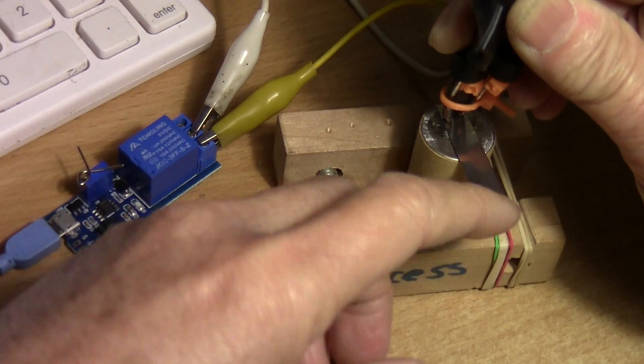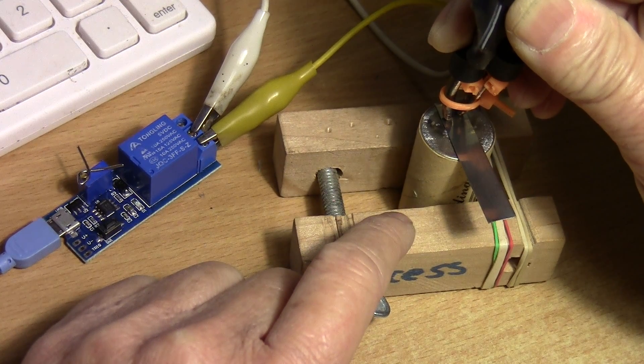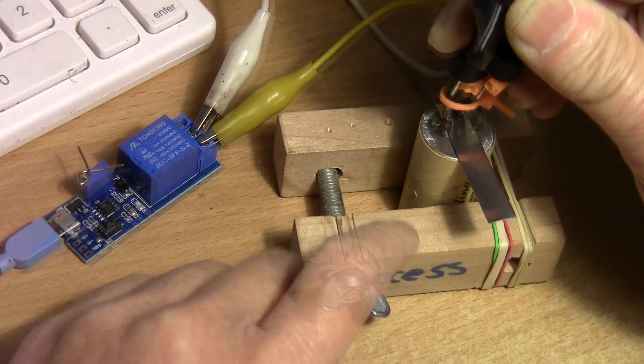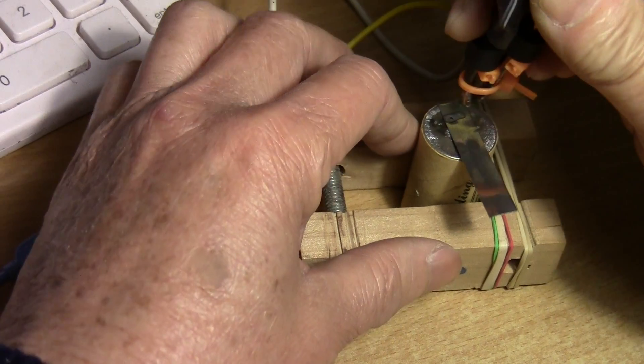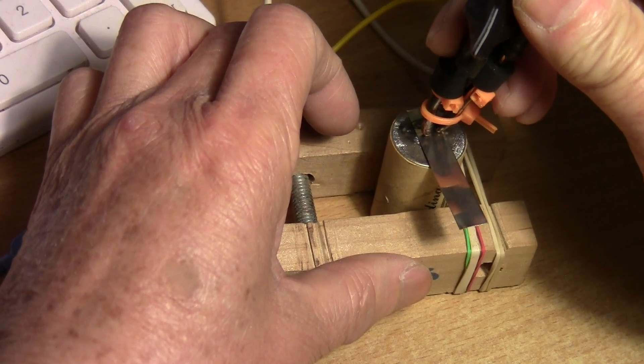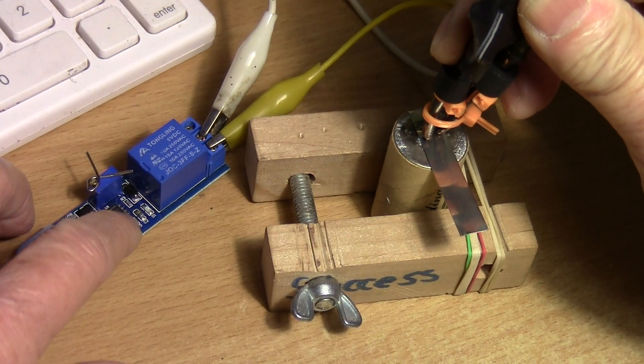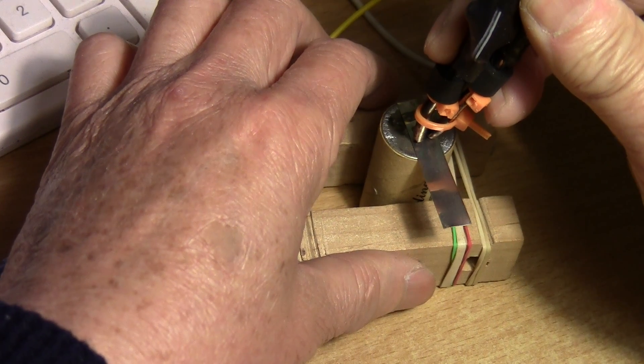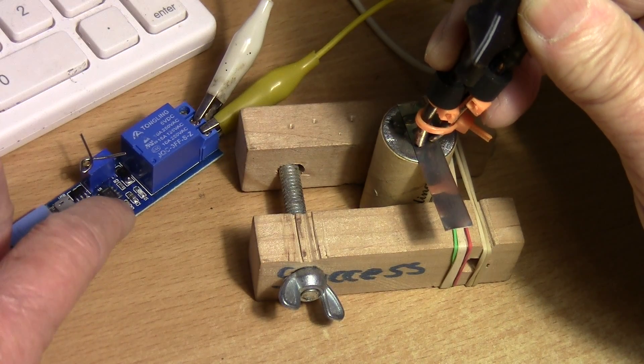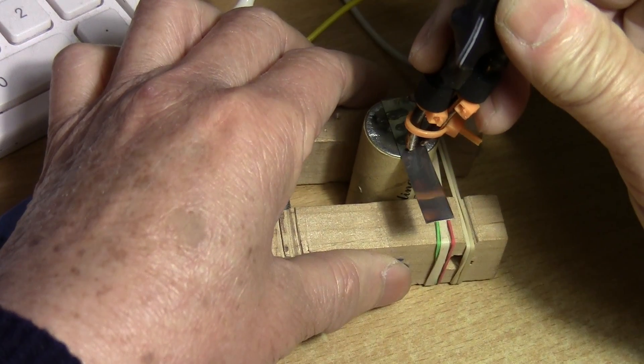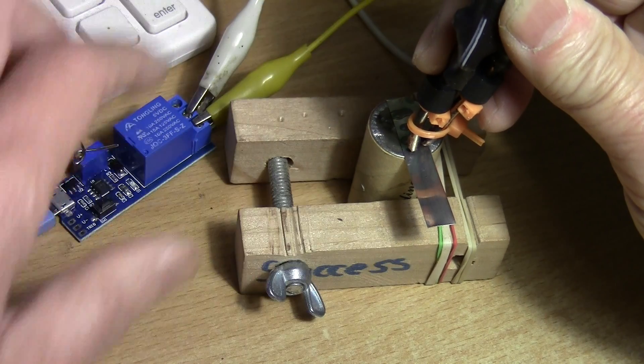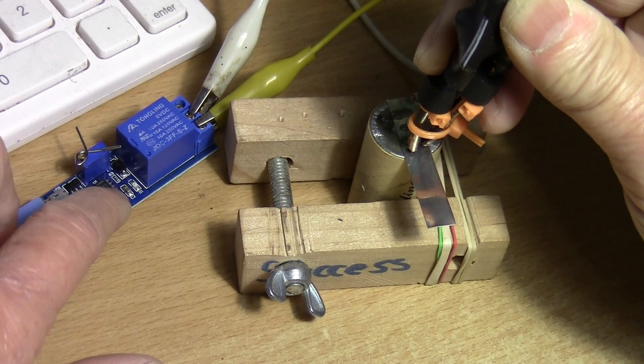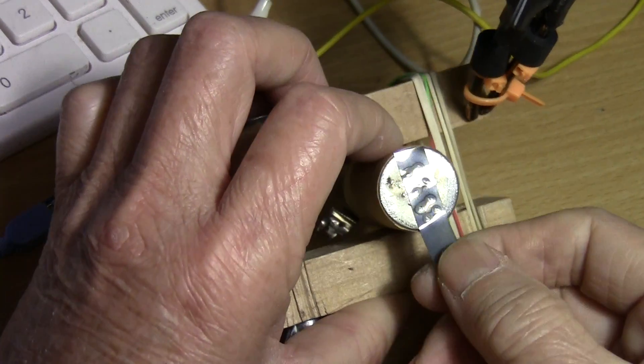Okay, let's do a few test welds on this adjustable delay timer switch. Okay, that's one, two, pretty good.